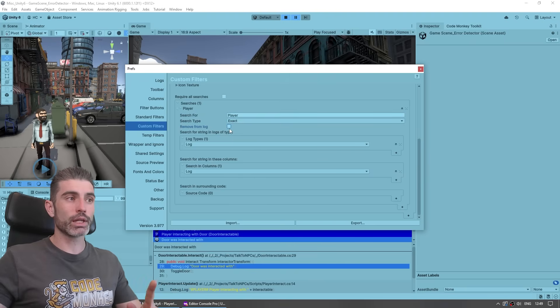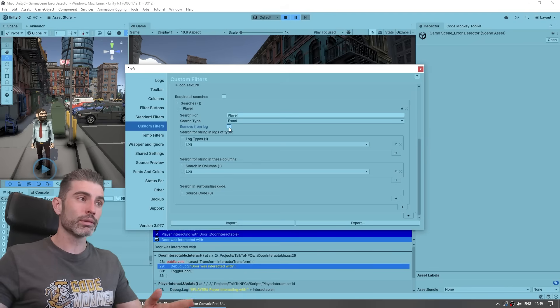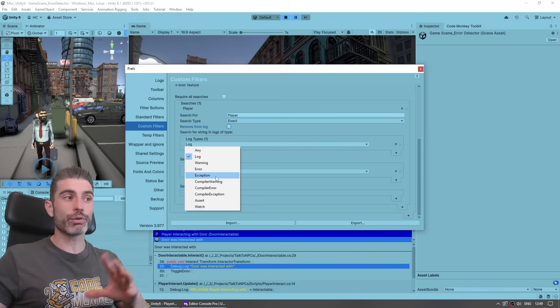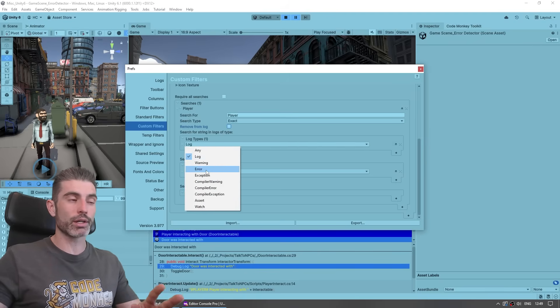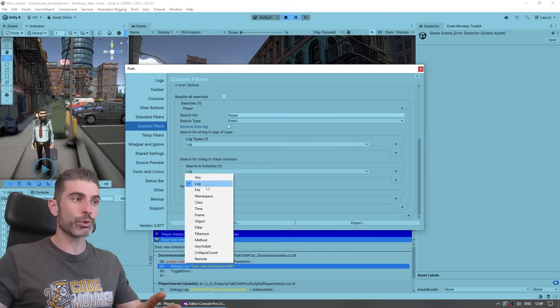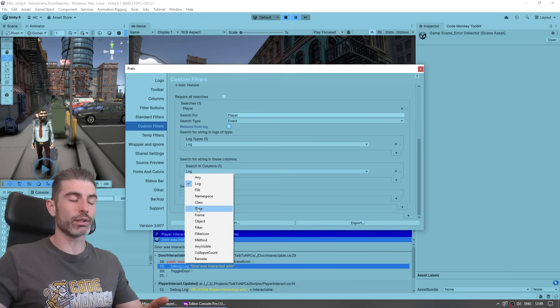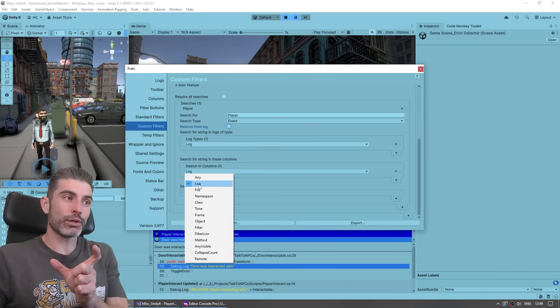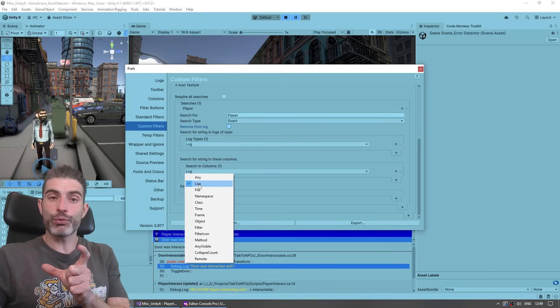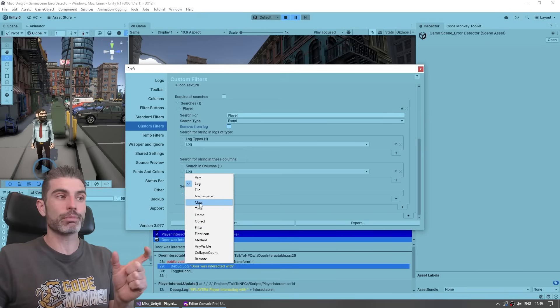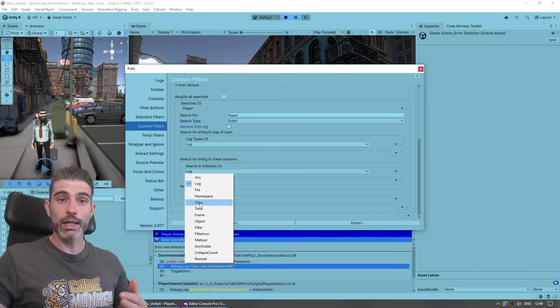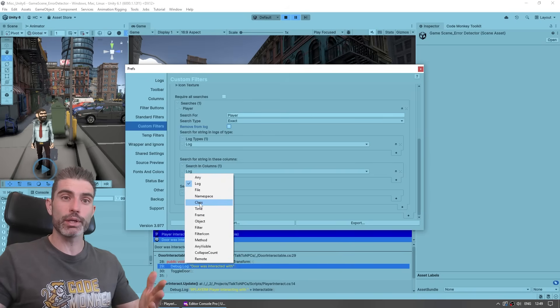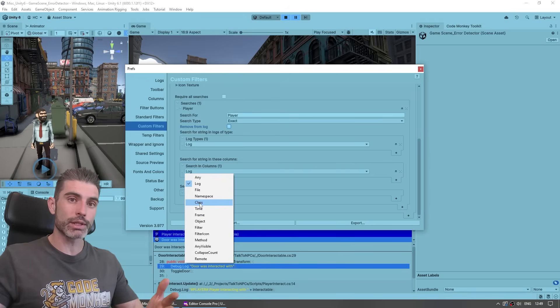Then if you want, you can remove them from the log. Or importantly, you can search for it between logs of different types. So just normal log, a warning, error, and so on. Or you can actually search between all these various columns. So you can search in the log message itself, or you can make a filter that is based on the file or the class name, something like that.